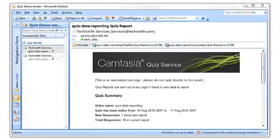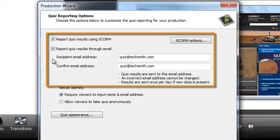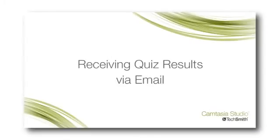These quiz reports provide more in-depth information about your viewers' quiz results than the SCORM content package can provide alone. Selecting both is a good option if you'd like to have your quiz scores applied directly to your LMS gradebook, but you'd also like to receive the more detailed information available from the emailed reports. To learn more about these reports, check out our tutorial on receiving and reviewing quiz results.